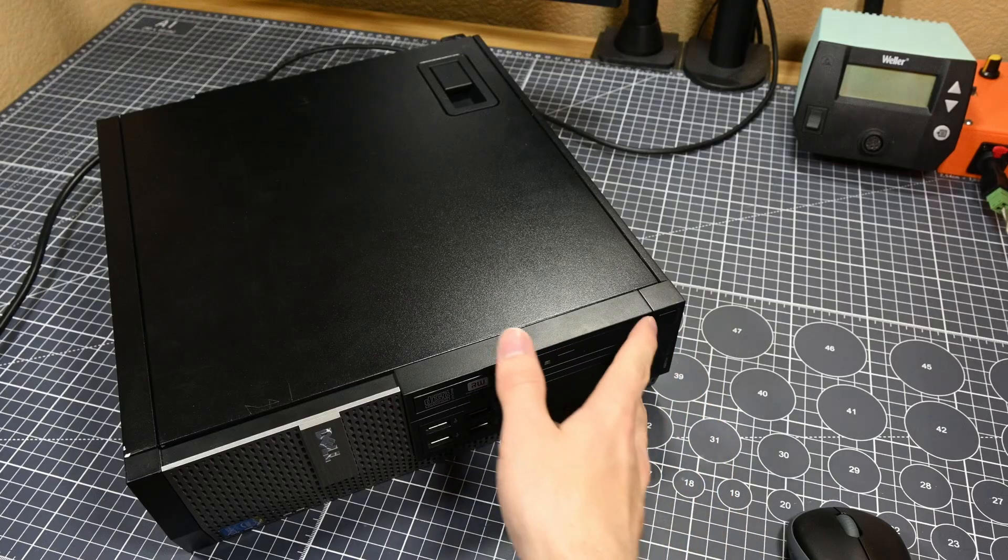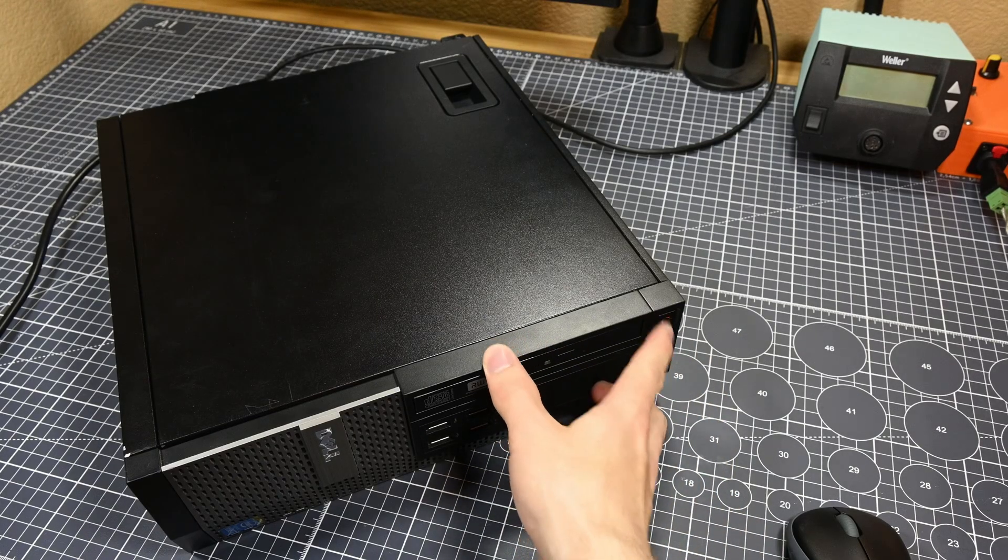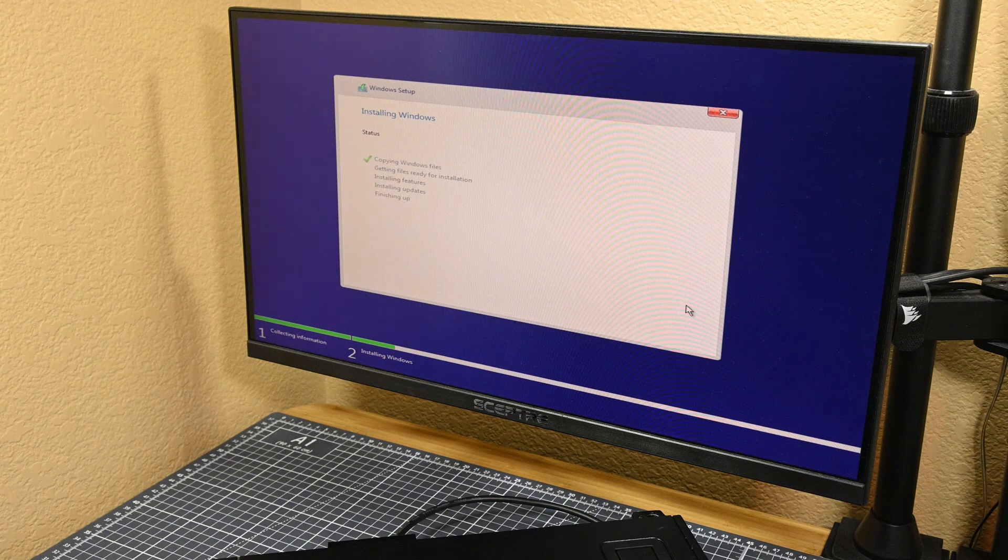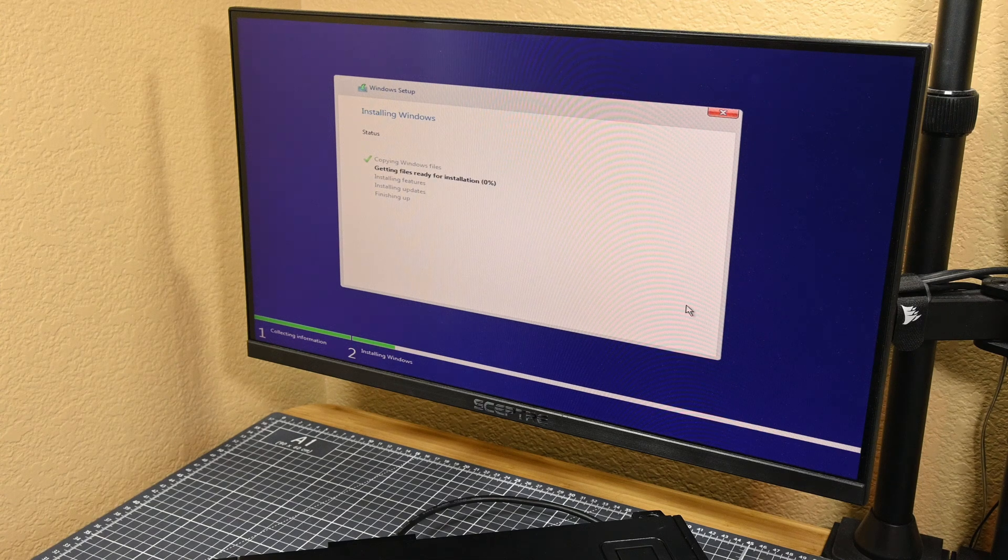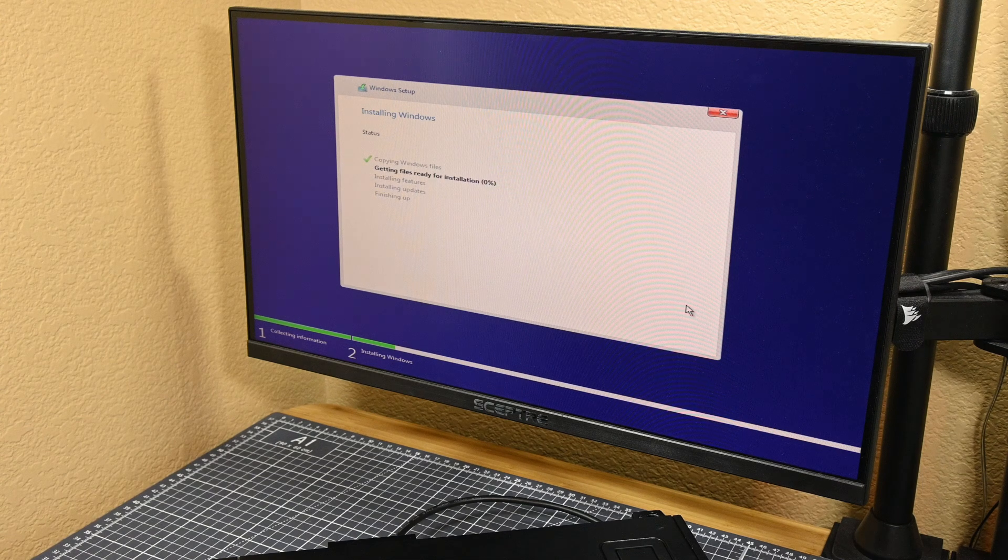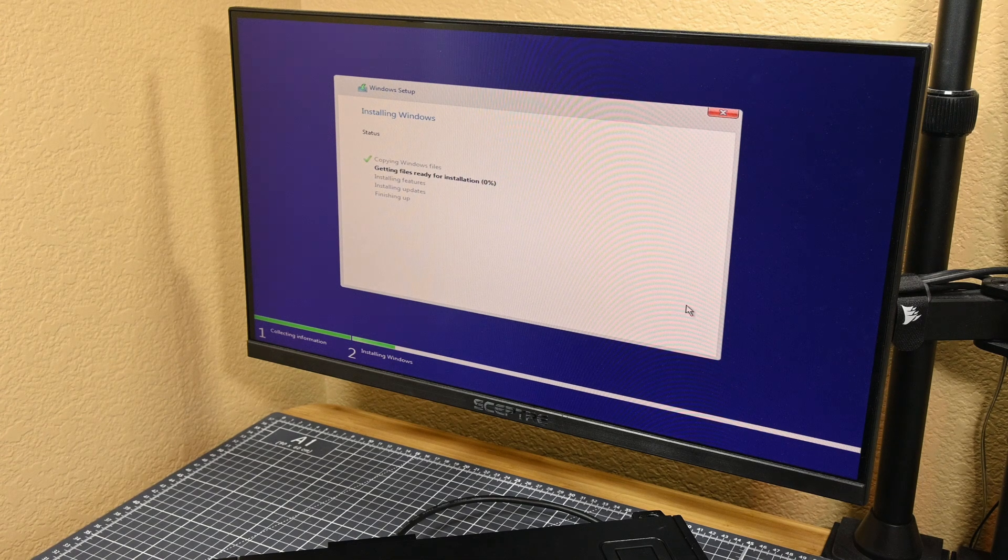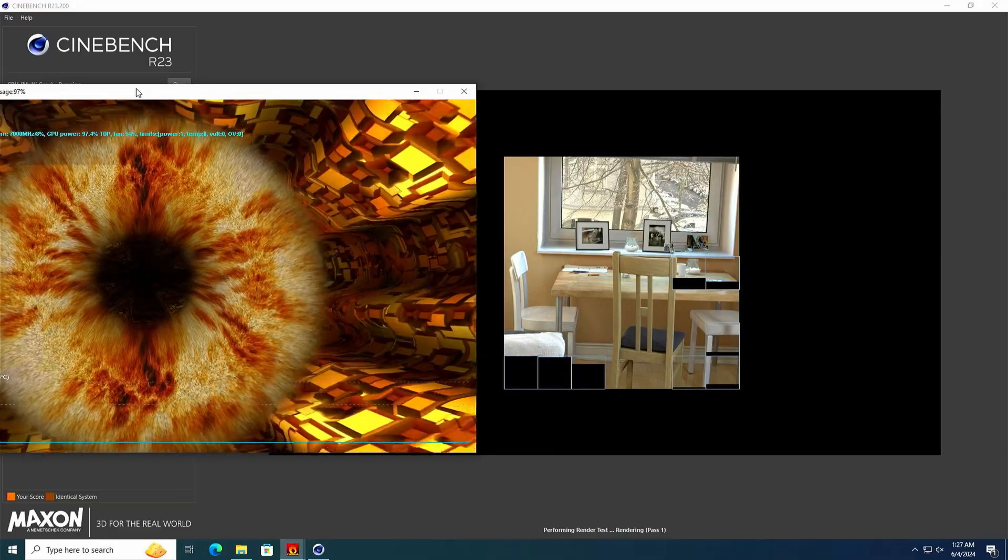After installing the new components into the system, I powered it on and installed Windows 10 so that I could test some programs. However, before getting some real benchmark numbers,